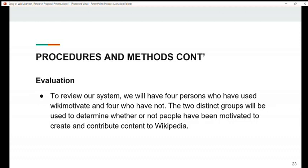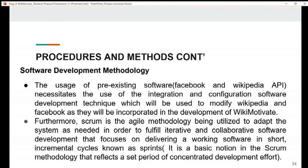For evaluation, we will review our system using four persons who have used Wikimotivate and four who have not. These two distinct groups will be used to determine whether or not people have been motivated to create and contribute content on Wikipedia. The software development methodology will make use of pre-existing software, incorporating the Facebook API and Wikipedia API. Scrum is the agile methodology being utilized to adapt the system as needed, supporting iterative and collaborative software development that focuses on delivering working software in short incremental cycles known as sprints.